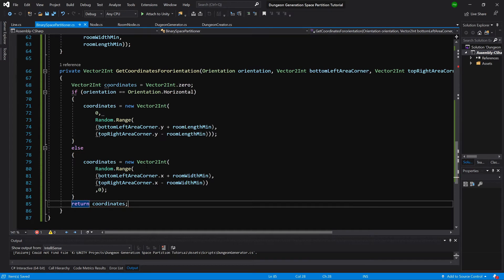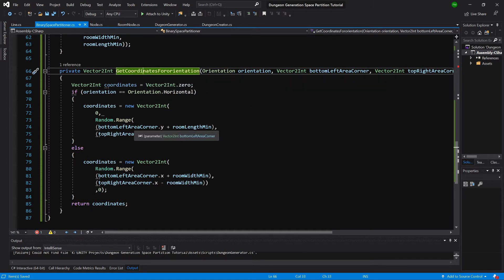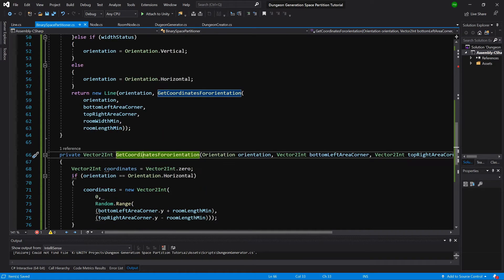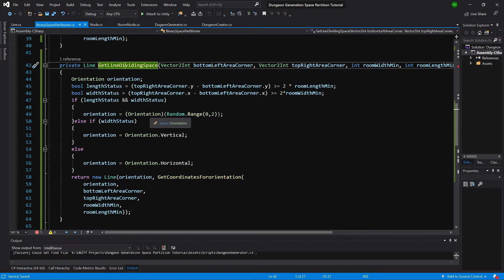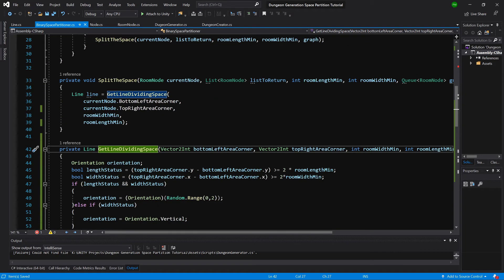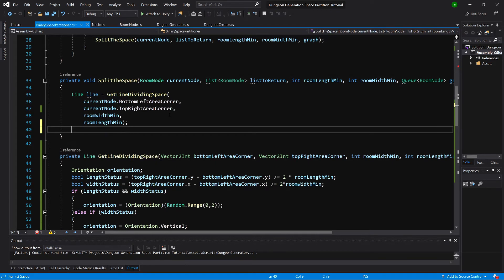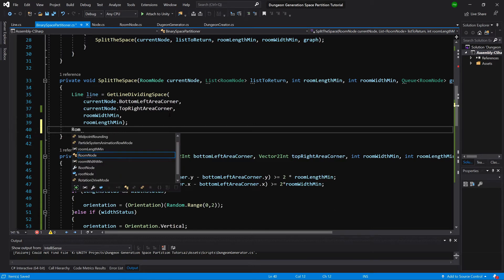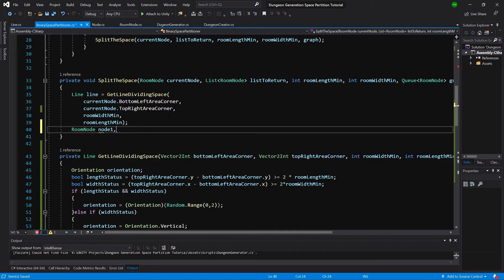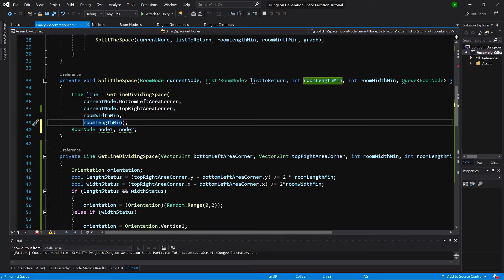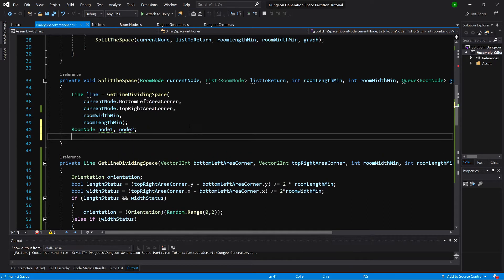This method creates coordinates for our line by checking room size and randomly choosing a value between the minimum width or length of the room. The GetLineDividingSpace method above chooses the orientation based on space size and returns a new line storing all values needed for splitting. The SplitSpace method next needs us to create our split spaces, so let's create RoomNode node1 and node2.